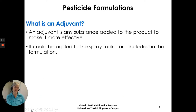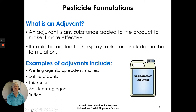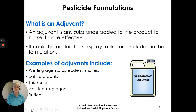What is an adjuvant? An adjuvant is any substance added to the product to make it more effective. It could be added to the spray tank or included in the formulation. Examples of adjuvants include wetting agents, spreaders, stickers, drift retardants, thickeners, anti-foaming agents, and buffers — things you add to the spray tank to hopefully make the product more effective.